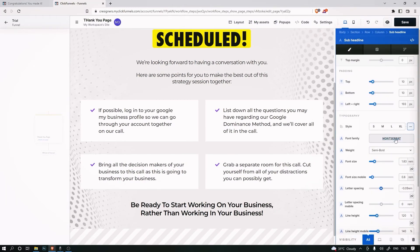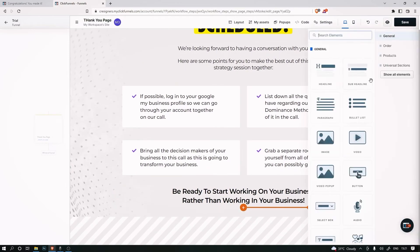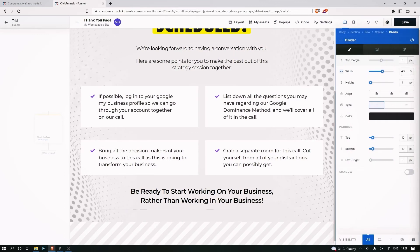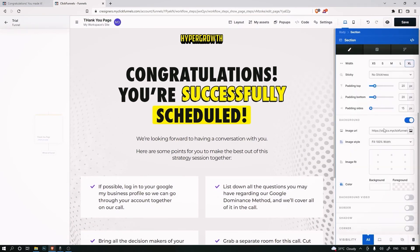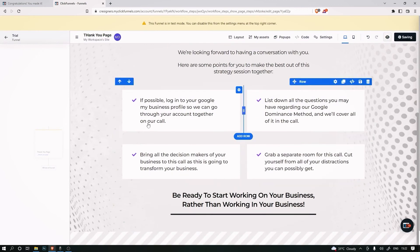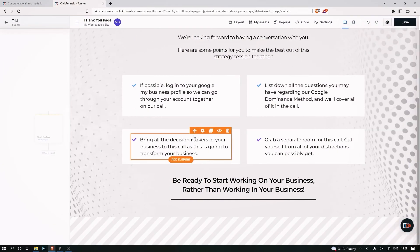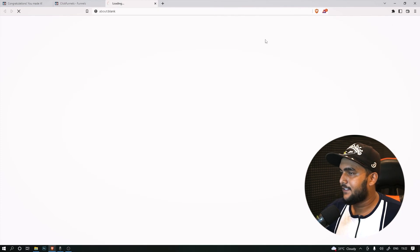If you want to increase the gap between lines, adjust the line height setting. The last thing to add is a divider - you can set any length you like, say 60, adjust the width, and center align it. Add some padding at the bottom and change the color. Now if we view it live, you can see it's done. You can convert it from test mode to live mode as well.